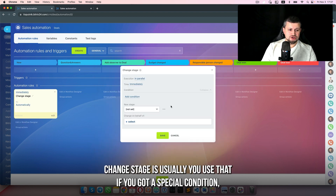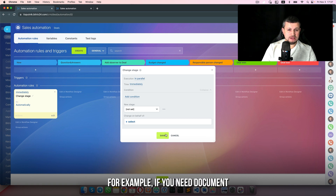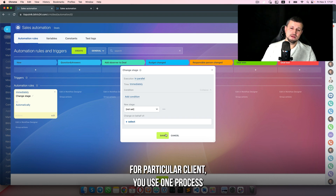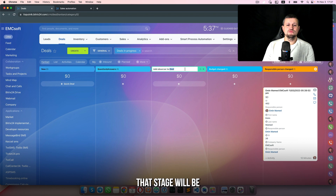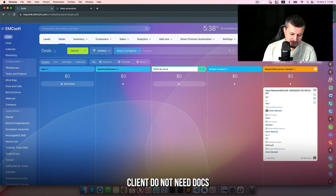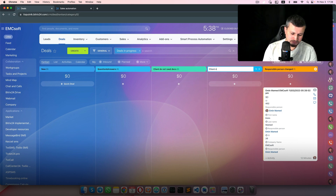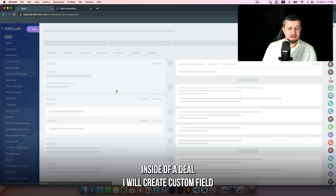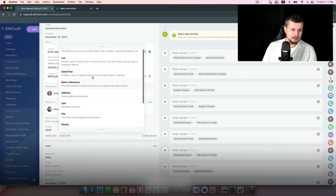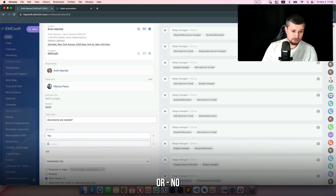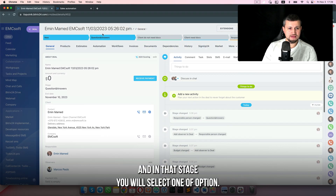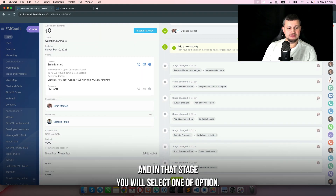Now 'change stage'. You usually use this when you have a special condition — for example, if a particular client needs documents you use one process, or if the client doesn't need documents you use another. I'll give a real example: stages called 'client does not need docs' and 'client needs docs'. I'll create a custom field called 'doc needed' as a list with options 'yes' or 'no'. Save.